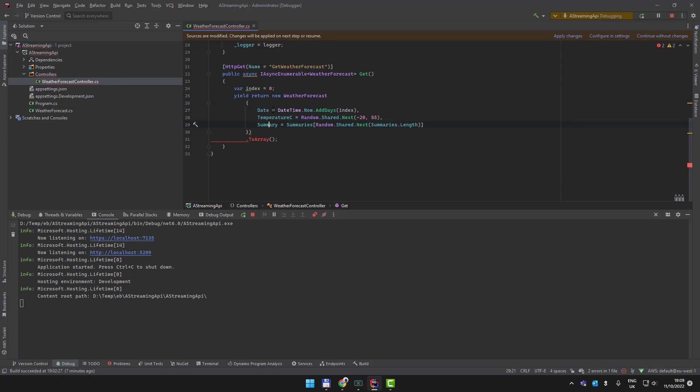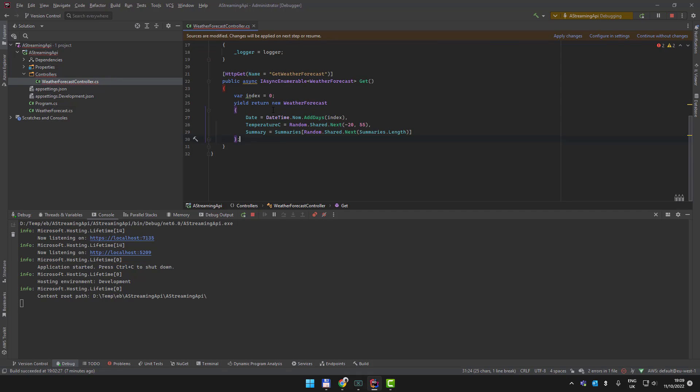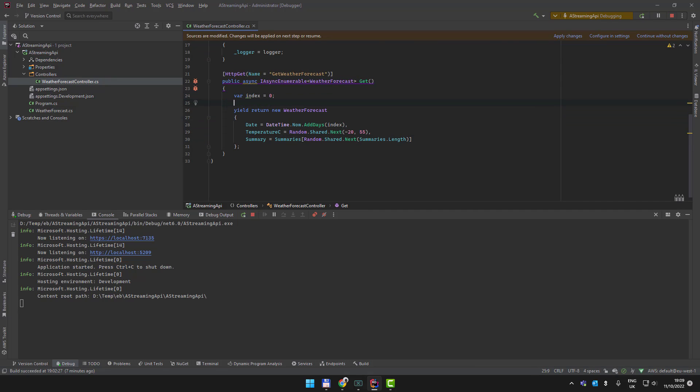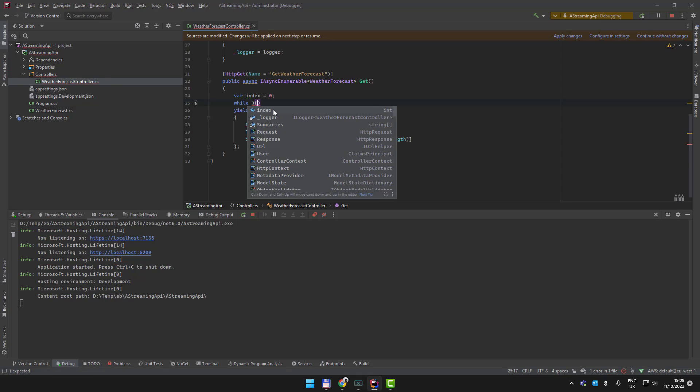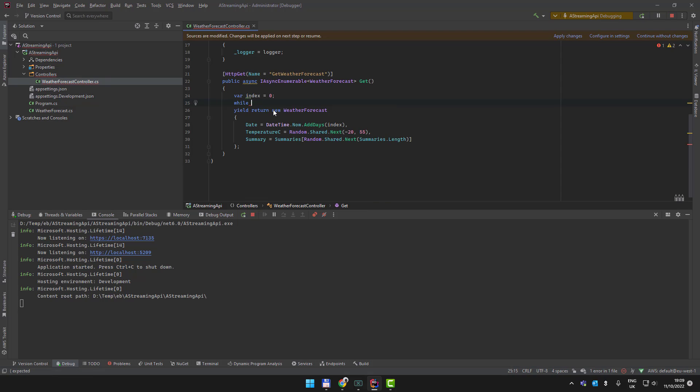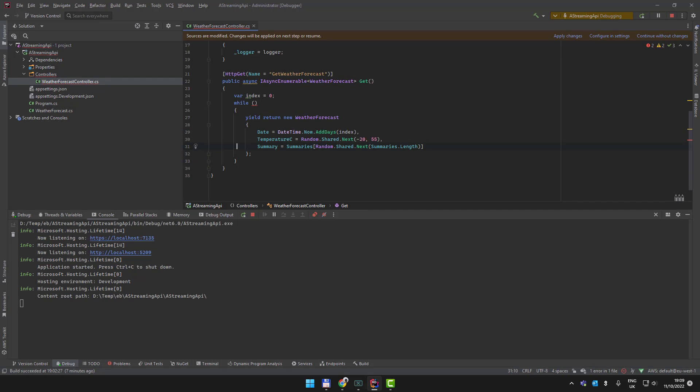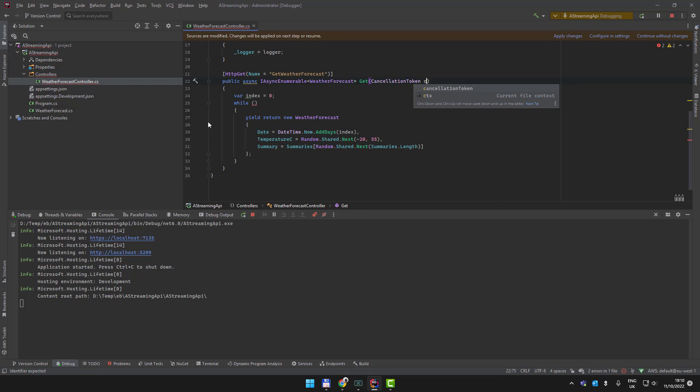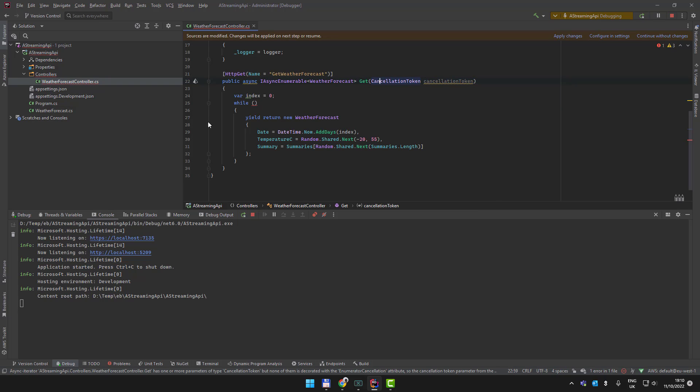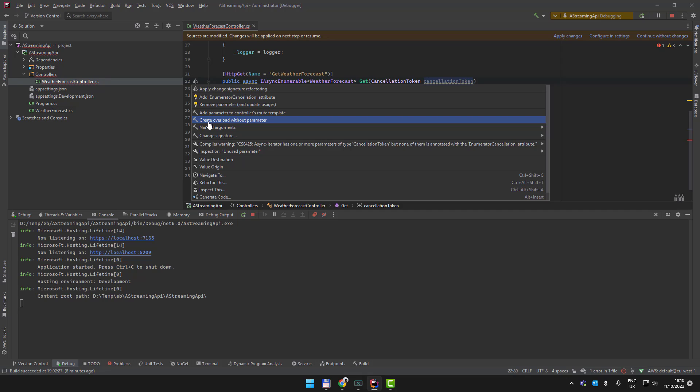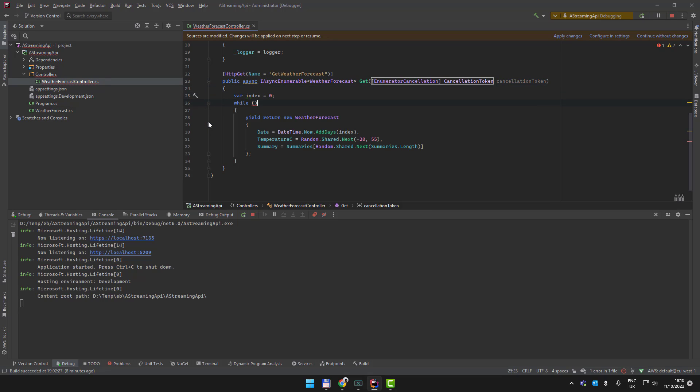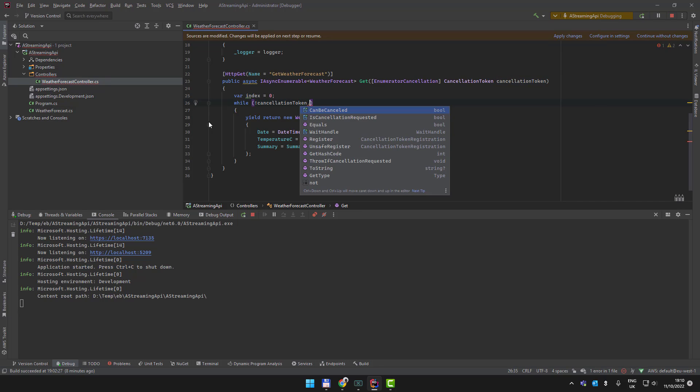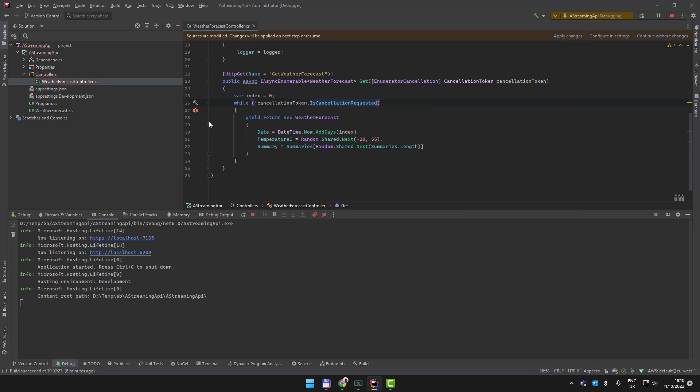We want this to happen in a loop, so we're going to have a while loop. The easiest way to do this is to have a cancellation token. Let's take the advice of Rider here and add the attribute. So while not cancellationToken.IsCancellationRequested, we're going to yield return that.